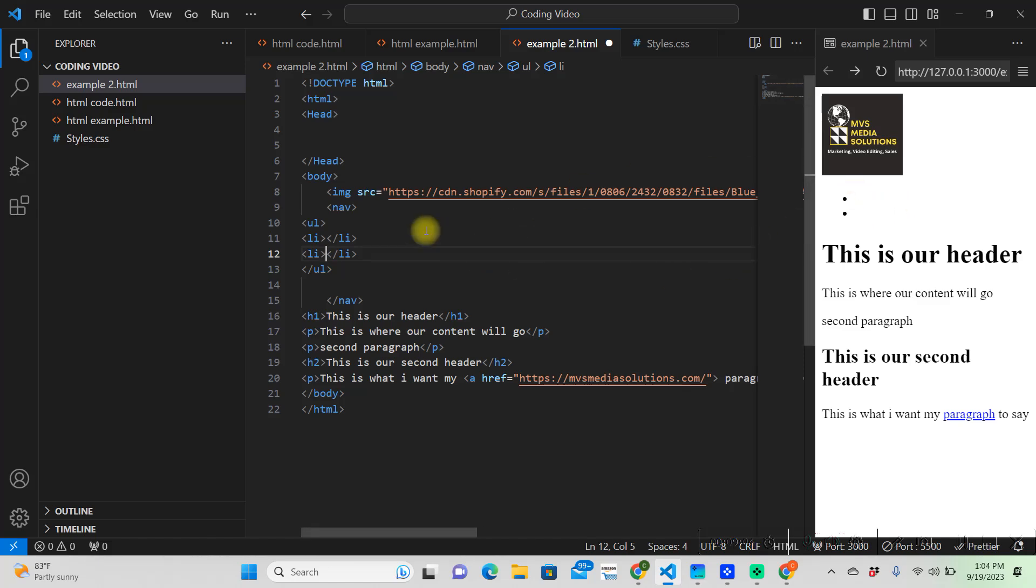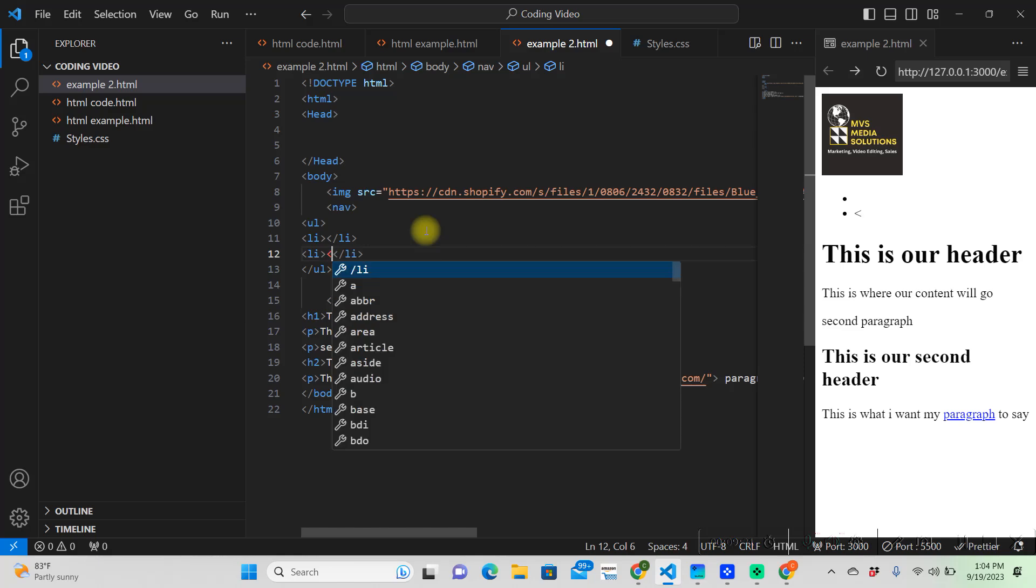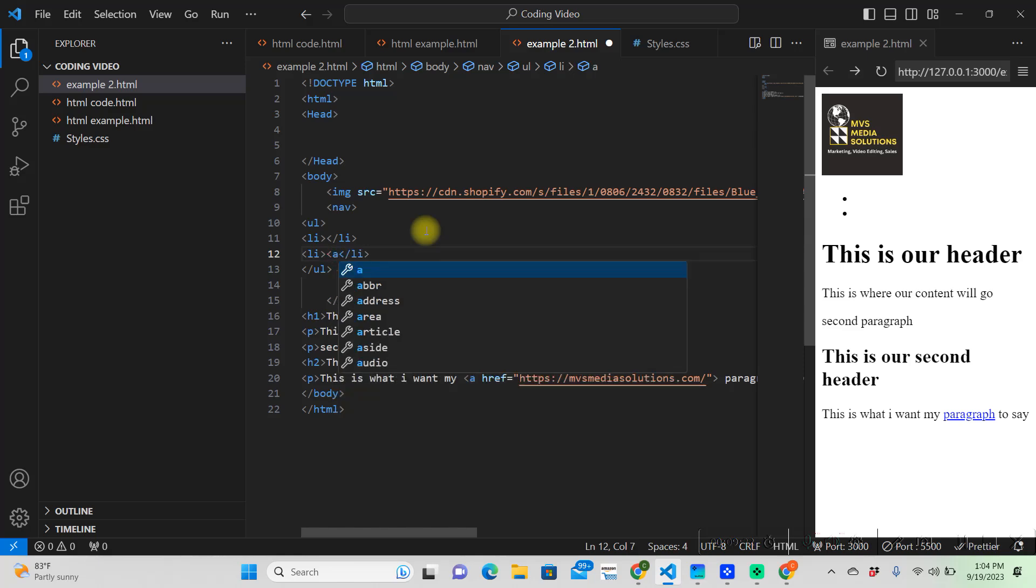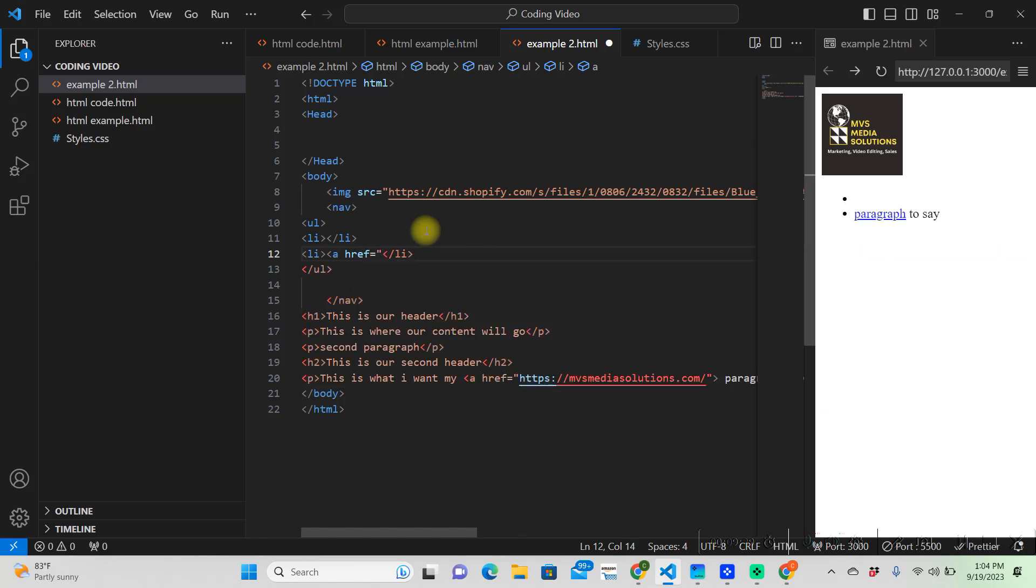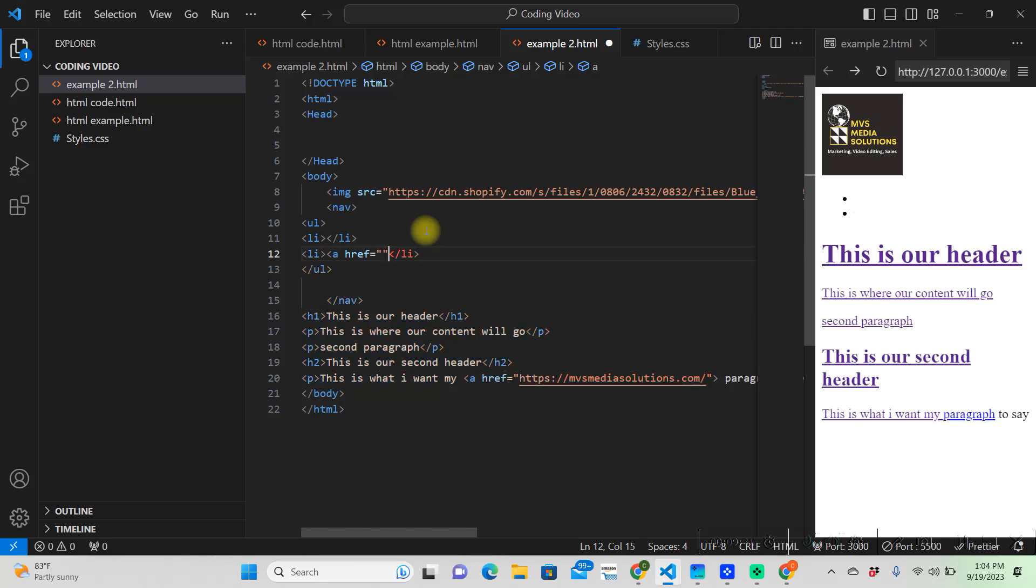So, on this list for navigation, we're going to put home and about us. And whenever you click on those, we're going to want it to go somewhere. So, to do that, we got to reference it using the anchor tag. So, we're going to put anchor, href, equals, double quotes.